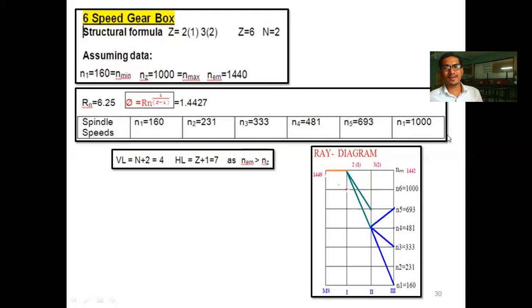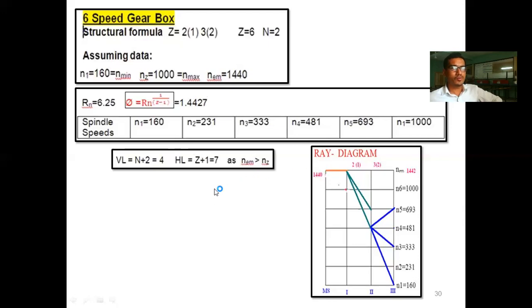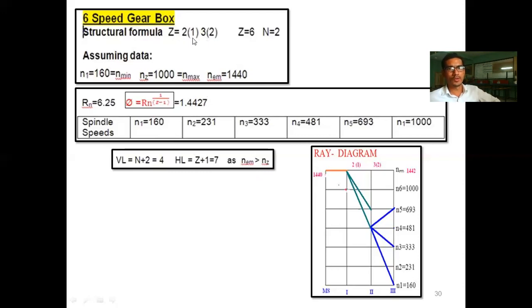Our spindle speed stepping is correct since the last value n6 equals n_maximum. Next, we construct the structure diagram for the structural formula 2-1-3-2. Here z equals 6 is divided into groups of 2 and 3, giving the standard formula z equals p1(x1) times p2(x2), where p1 equals 2, p2 equals 3, x1 equals 1, and x2 equals p1 equals 2.